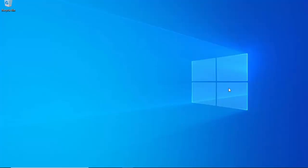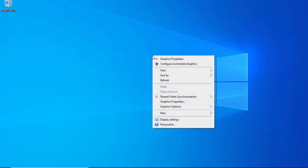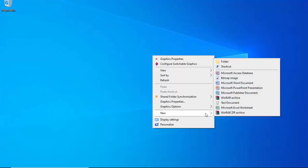First we are going to create a Word file. Right click on mouse, click on New, and select Microsoft Word document.